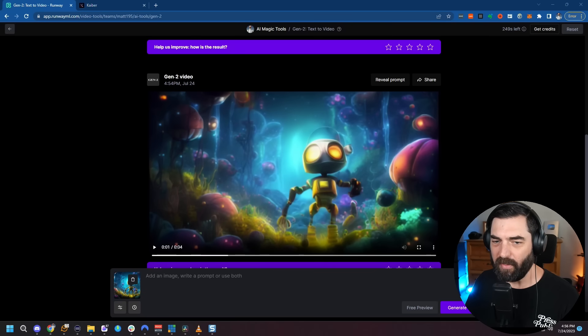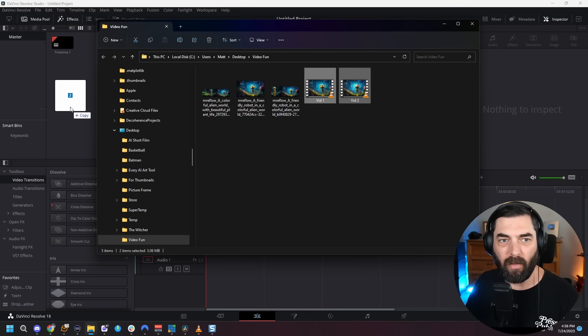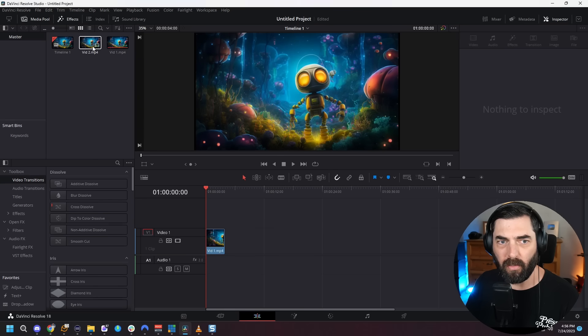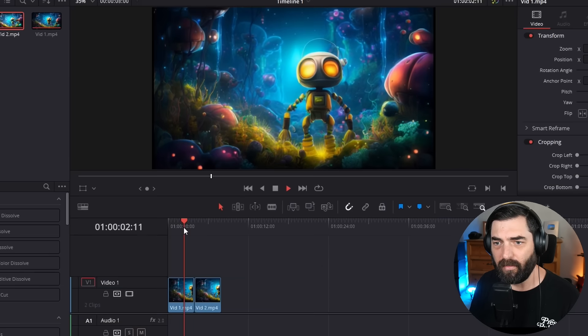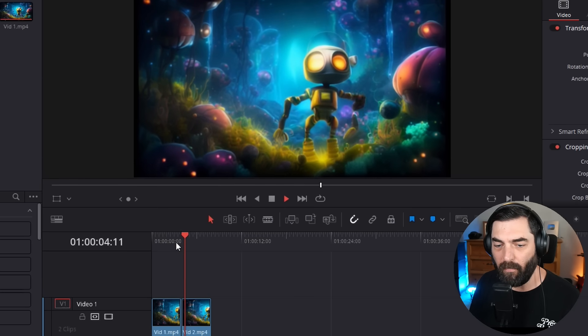Let's see how it looks if I pull them together in DaVinci Resolve. One of the reasons I always like to show off this stuff using DaVinci Resolve is because it works on PC, works on Mac, and it's free to use — you can just download it for free. I'll take both vid one and vid two. Here's our first video, here's our second video. We've got a longer video now.